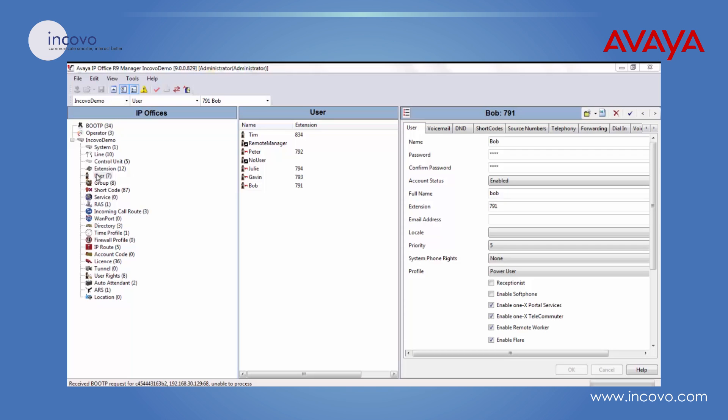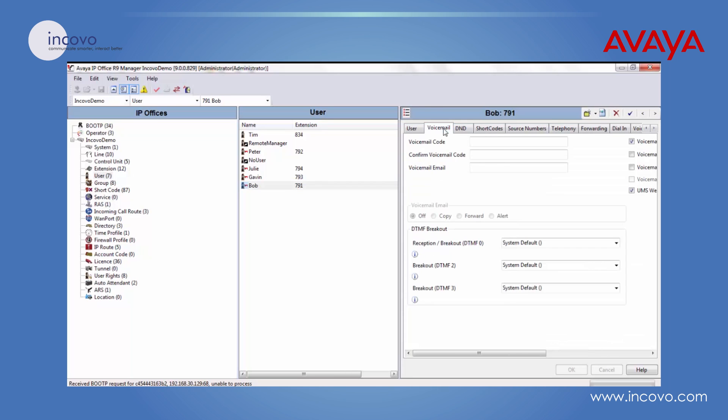So if you click on user then select the user you'd wish to give this to. Then click on the voicemail tab and here where it says voicemail code enter any digit code that you'd like. And in this box here just enter the same code just to confirm it. Then click on OK.